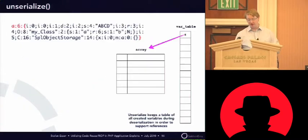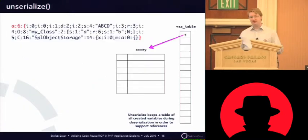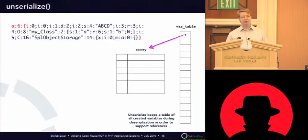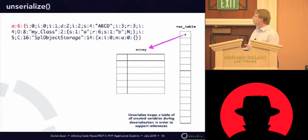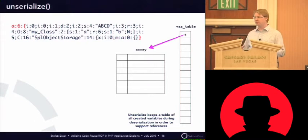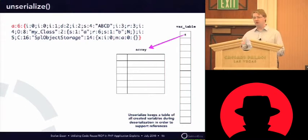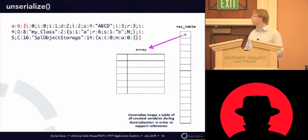So, to show you the internal working of unserialize, I have a little example. One thing that's very important for the second part of the presentation is on the right side, you see a variable table. This is an internal table of unserialize that keeps track of all the variables created by the unserialize parser during the unserialize, during the single call of unserialize.